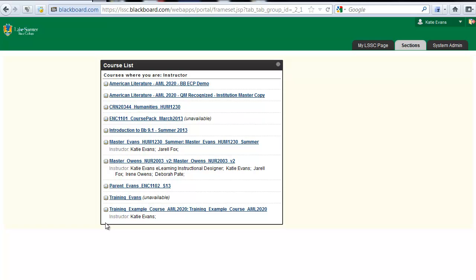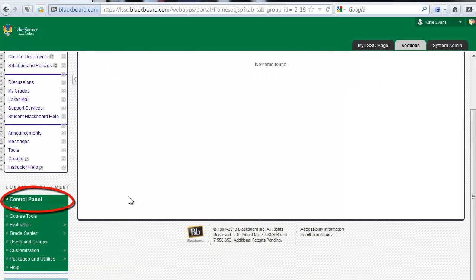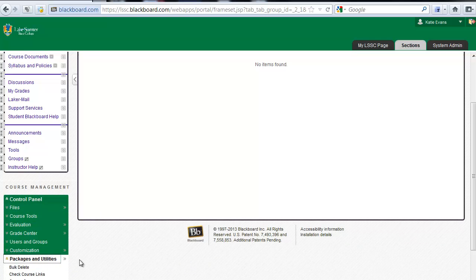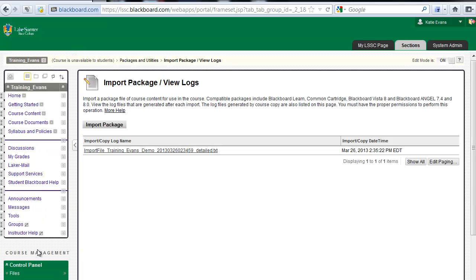Remember, you can find it by clicking the Sections tab and looking for a course that contains both your last name and the word training. Scroll to the bottom of your training course. You will see a green box on the left side of the course labeled Control Panel. Click the link in your Control Panel labeled Packages and Utilities. Click the link labeled Import Package. Click the button at the top of the page labeled Import Package.